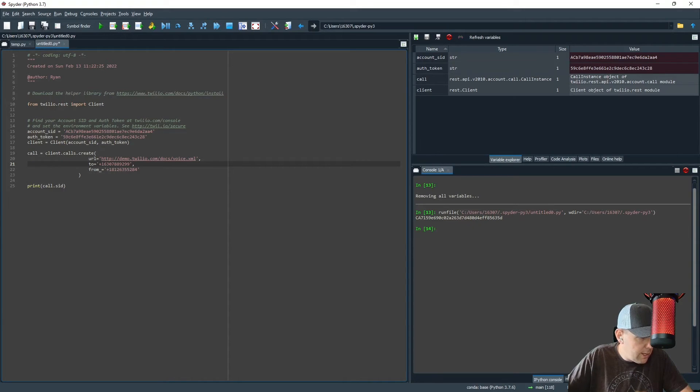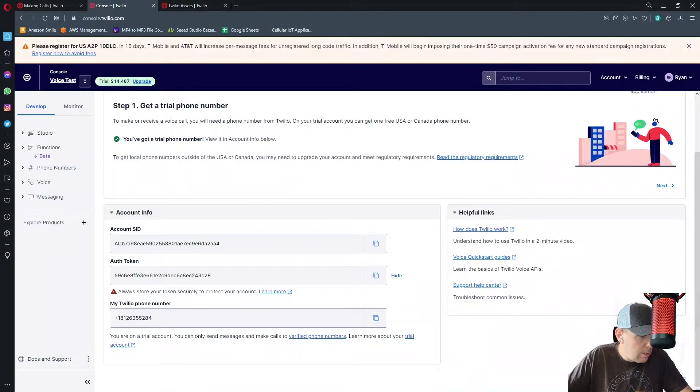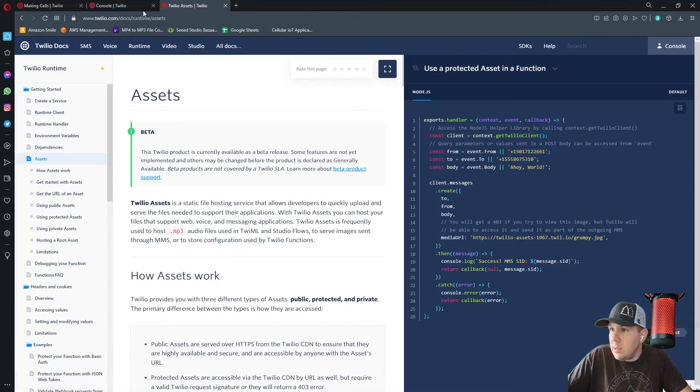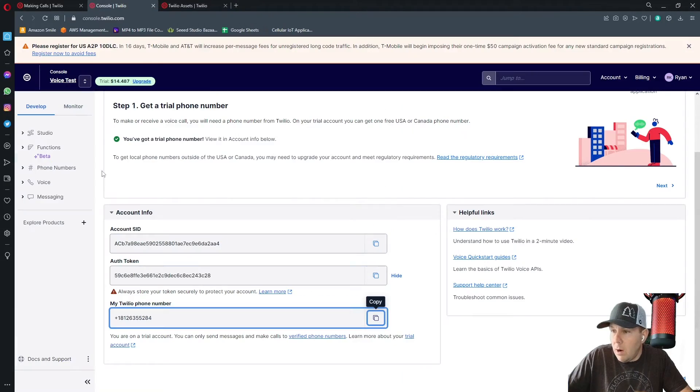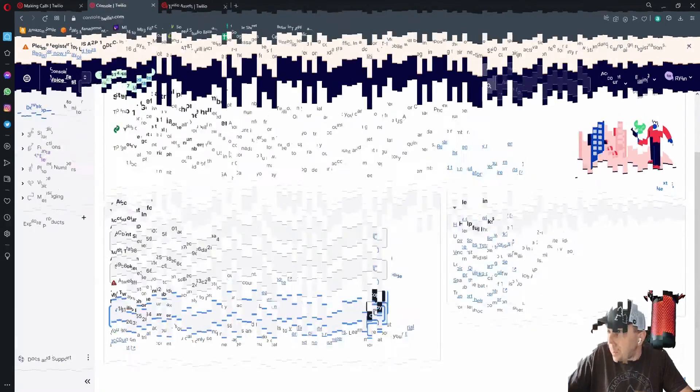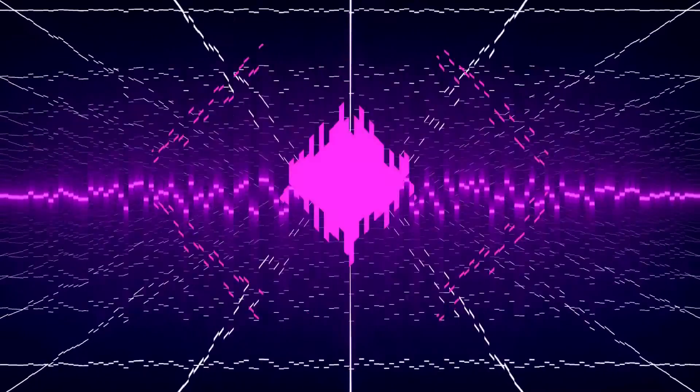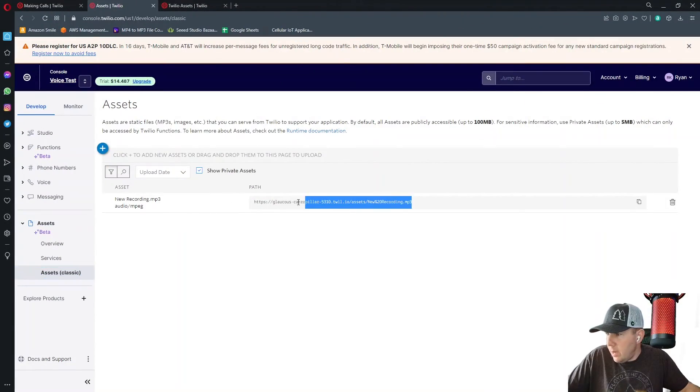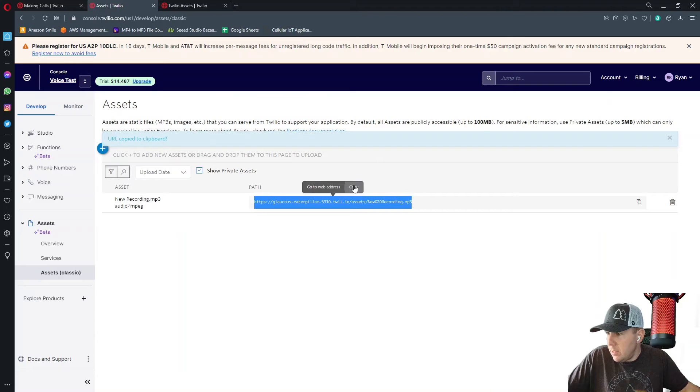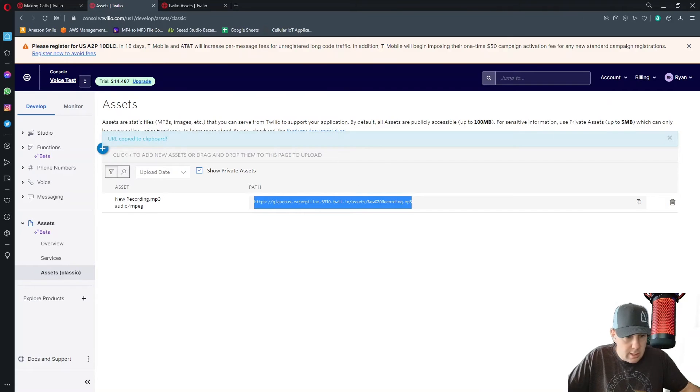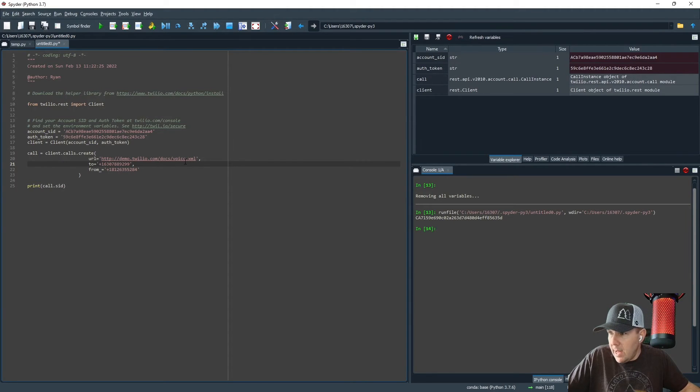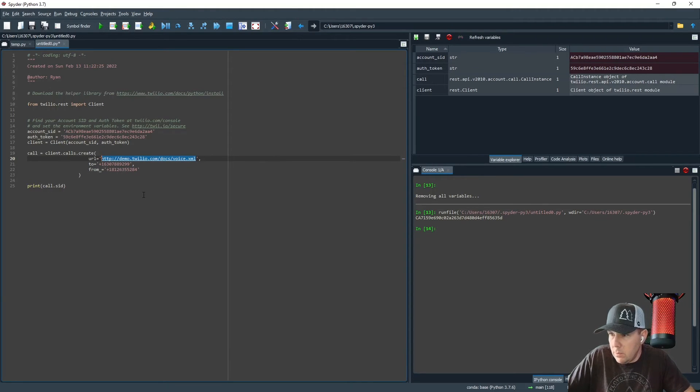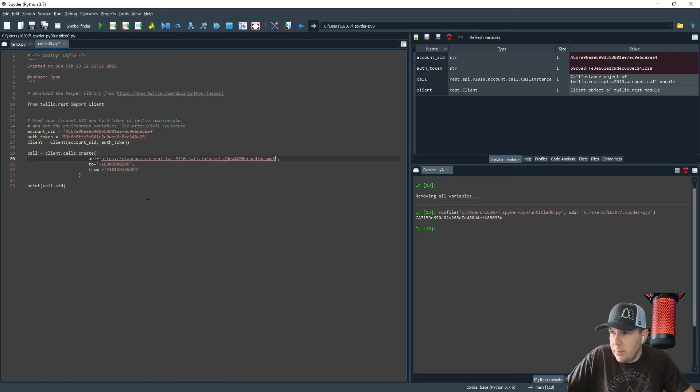And the final thing is that we need our asset. Back in assets, we can see that we have our URL path. I'm going to copy that. And then I'm going to paste that inside of the URL in the client code right there.